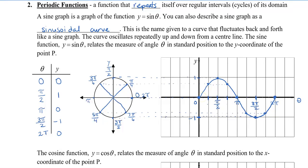This is periodic, which means it keeps repeating. So going backwards, at negative pi over 2 it comes down, and at negative pi it goes back to 0. These points should also occur at negative pi over 4 and negative 3 pi over 4 to give a nice curve, and it keeps going on and on. This is our sine curve — I'm going to label this as y equals sine theta.